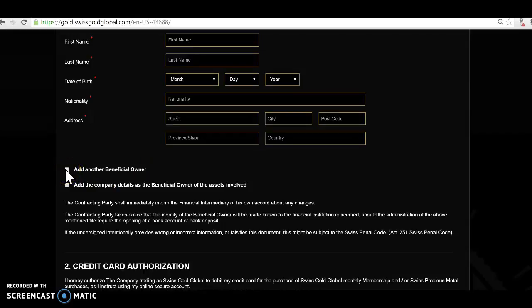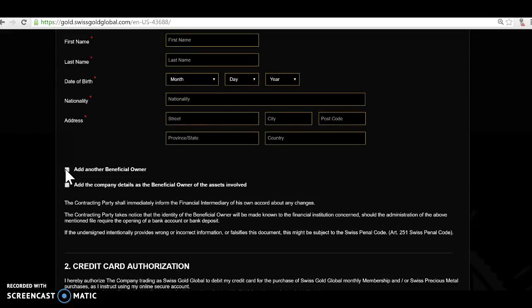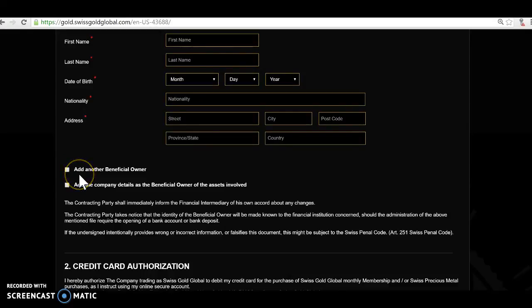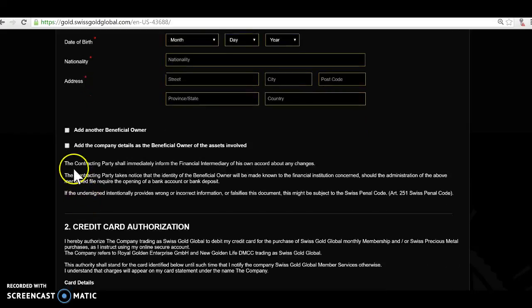If you want to add beneficial owner, we have that sometimes. Swiss Gold Global has a separate letter of wishes. For example, husband and wife or family, you never know what happens, right? You could fill out this letter of wishes and then it means in the case, which you don't want to hope, but in the case if you decease, then your account will be put to the person you put in your letter of wishes. But you could also here already make that step and put in another beneficial owner.